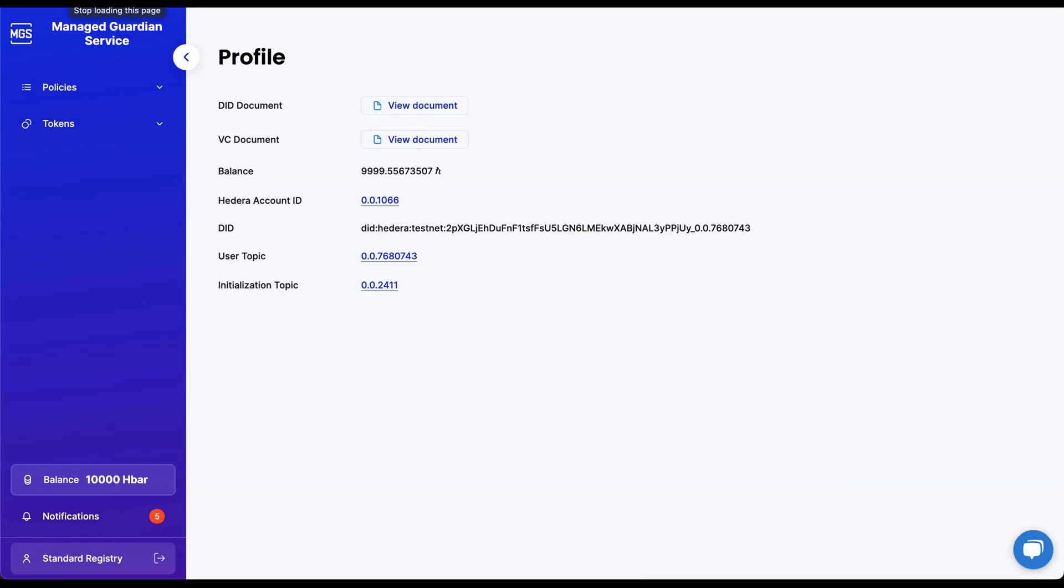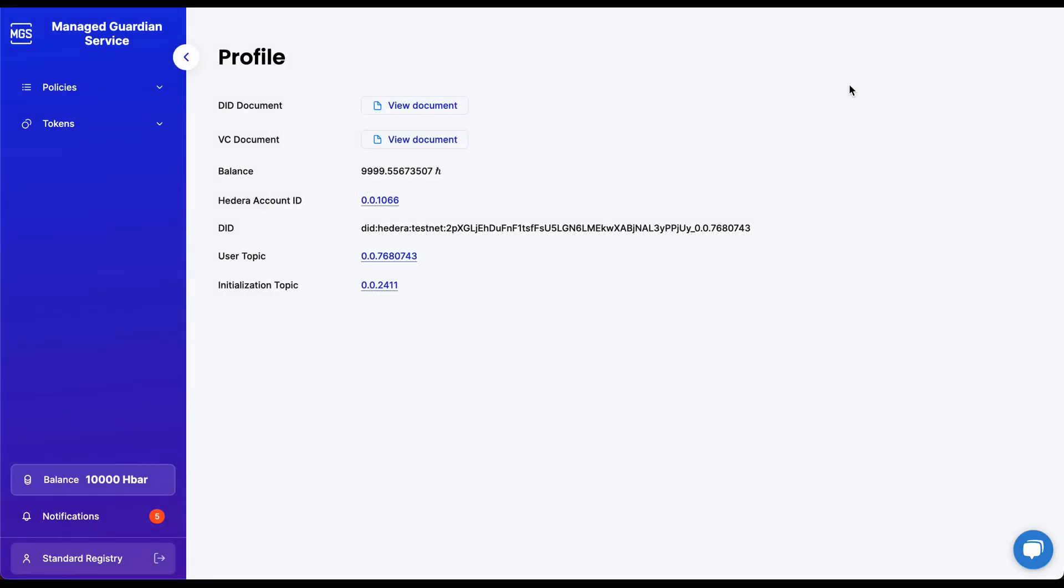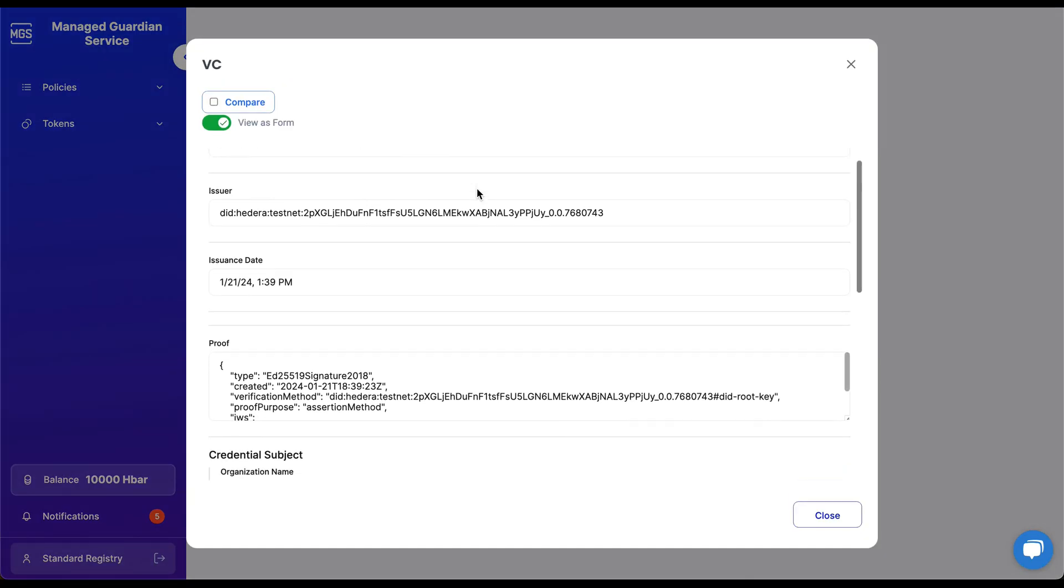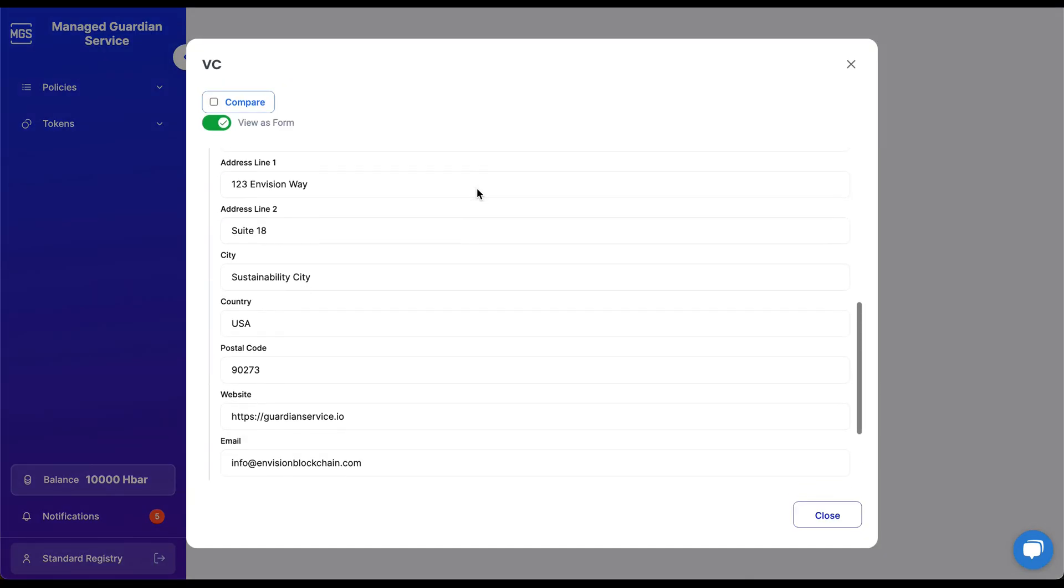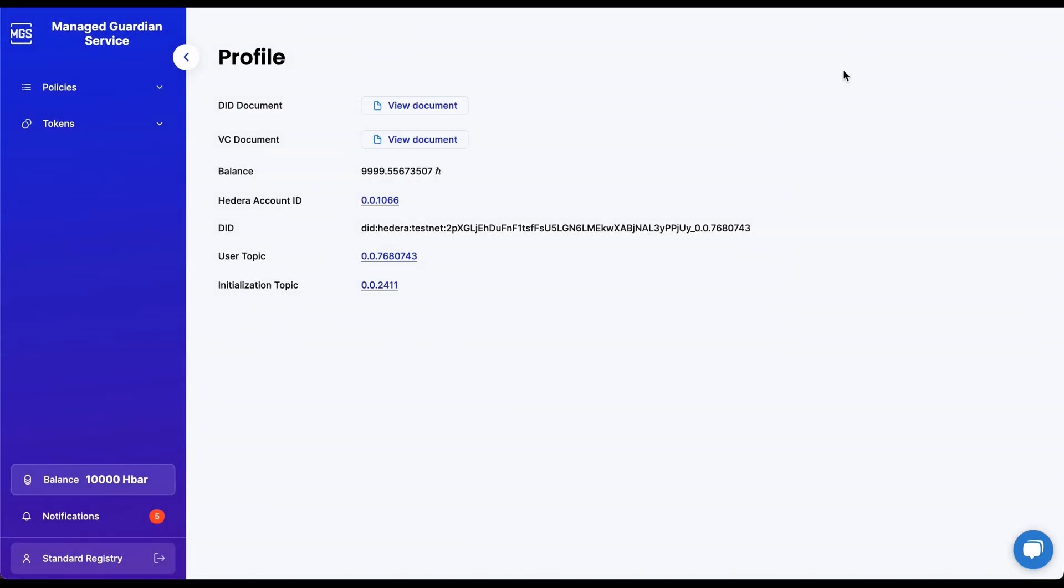After the standard registry user account is created, you will be directed to the profile screen. There you will find some important information about the user, such as the decentralized ID document, along with the verifiable credential document called the VC document. Your first VC document was the company profile we filled out in the previous section.